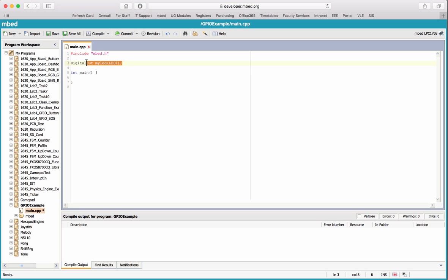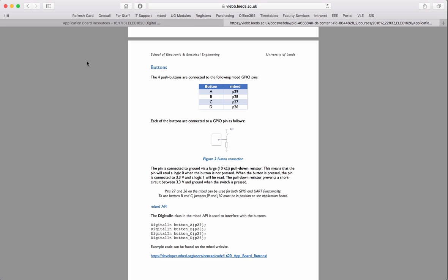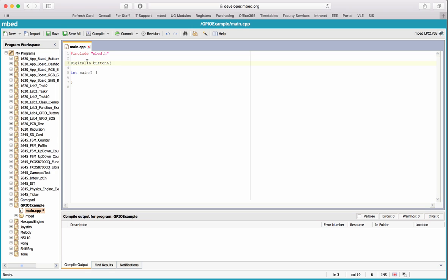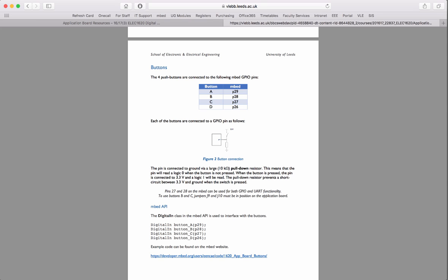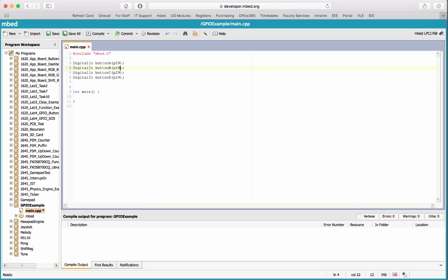I'll replace the existing code with DigitalIn objects. So: DigitalIn buttonA on pin 29, then copy and paste for B, C, and D on pins 28, 27, and 26 respectively. So there we've got the four buttons set up.